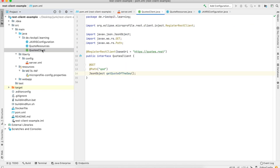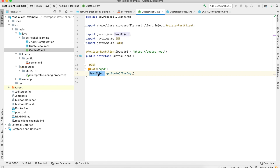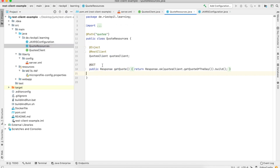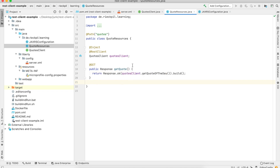Right now the application has a simple MicroProfile REST Client — nothing new here. I'm specifying a remote REST API, quotes.rest, where I'm returning a random quote of the day. This JSON object gets passed to a JAX-RS REST endpoint and here I am simply returning the result to a client.